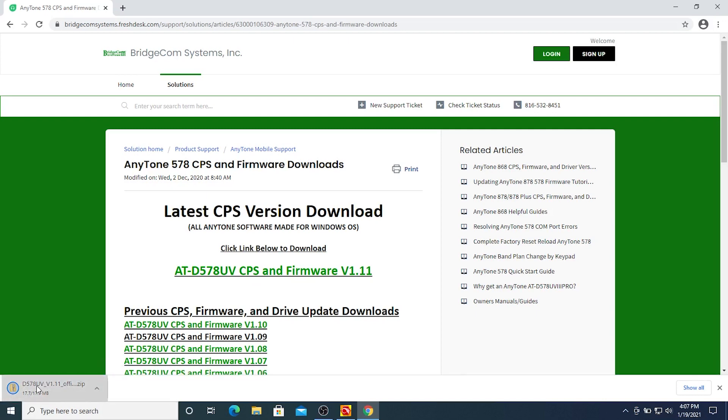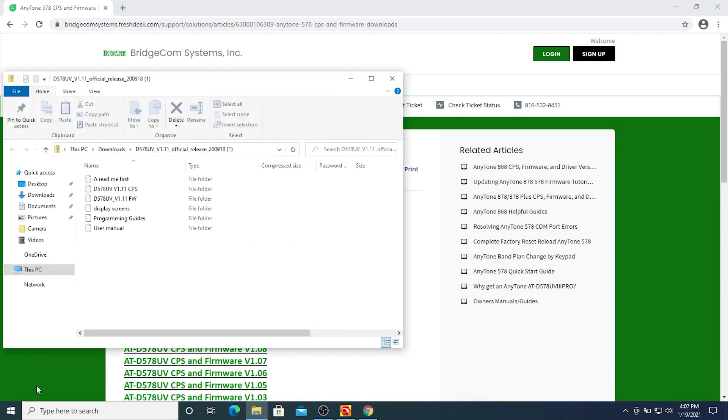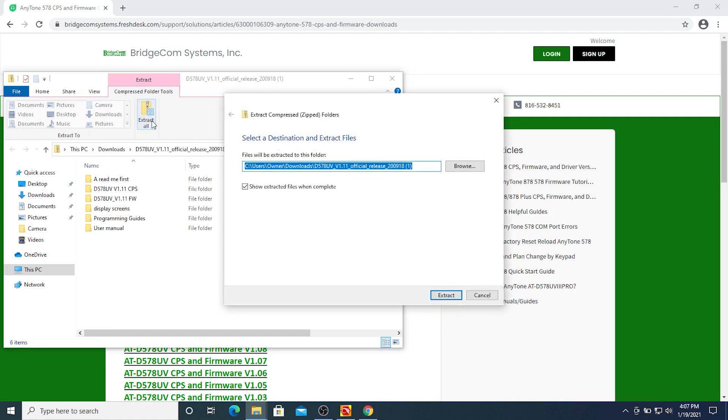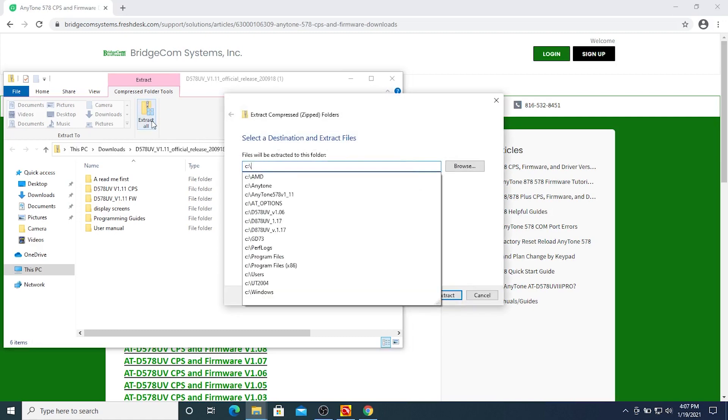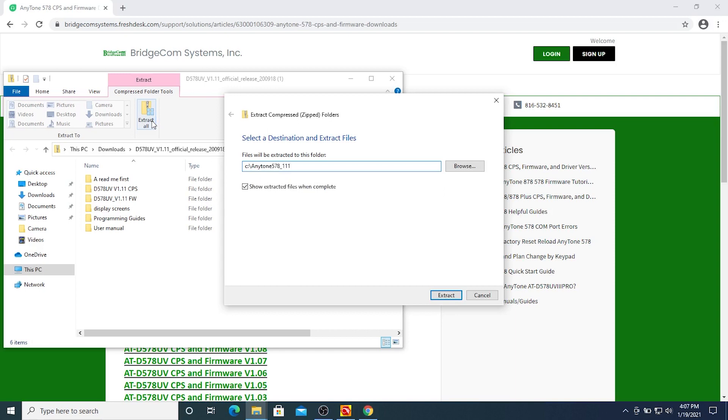Go ahead and open up the file here that we just downloaded. Do extract all and select a folder, just any spare space on your C drive. I'm going to call this AnyTone 578-111 for version 1.11.